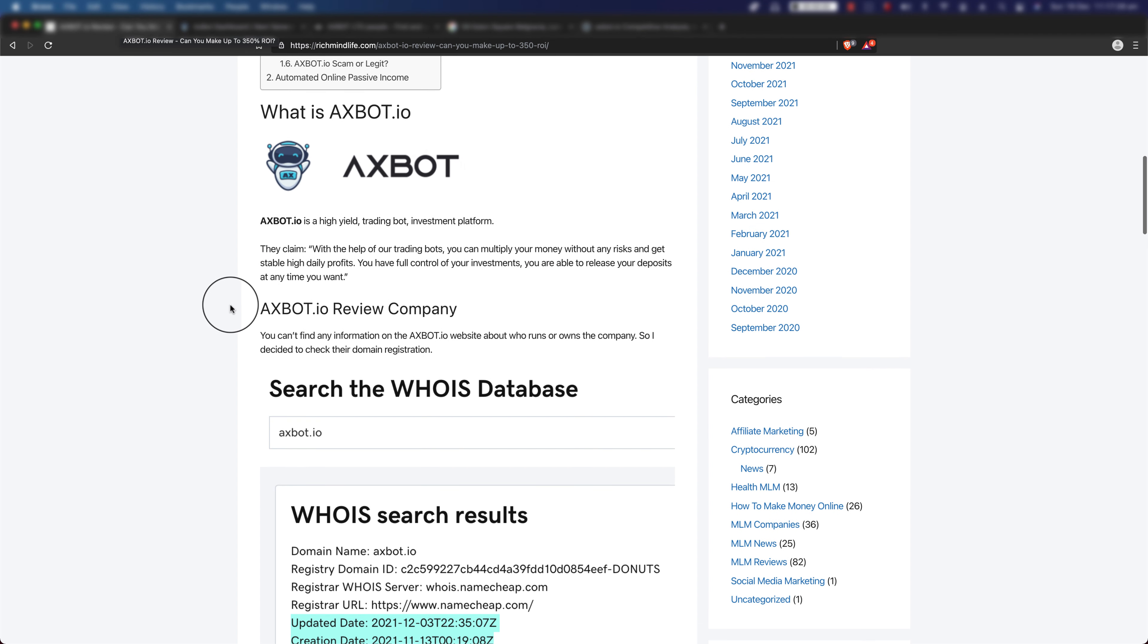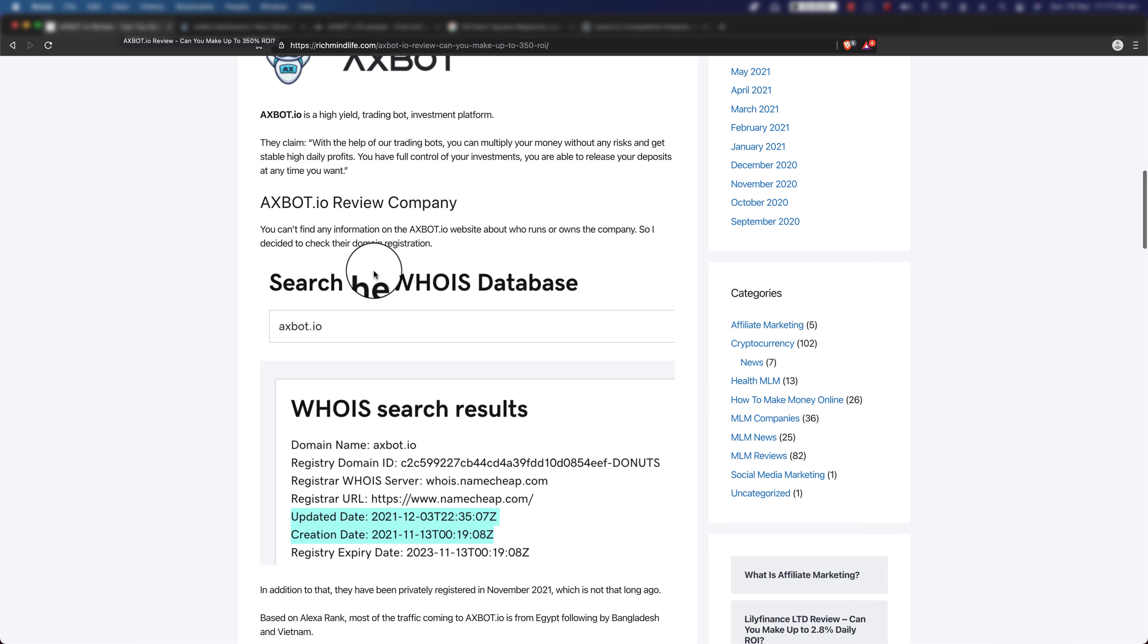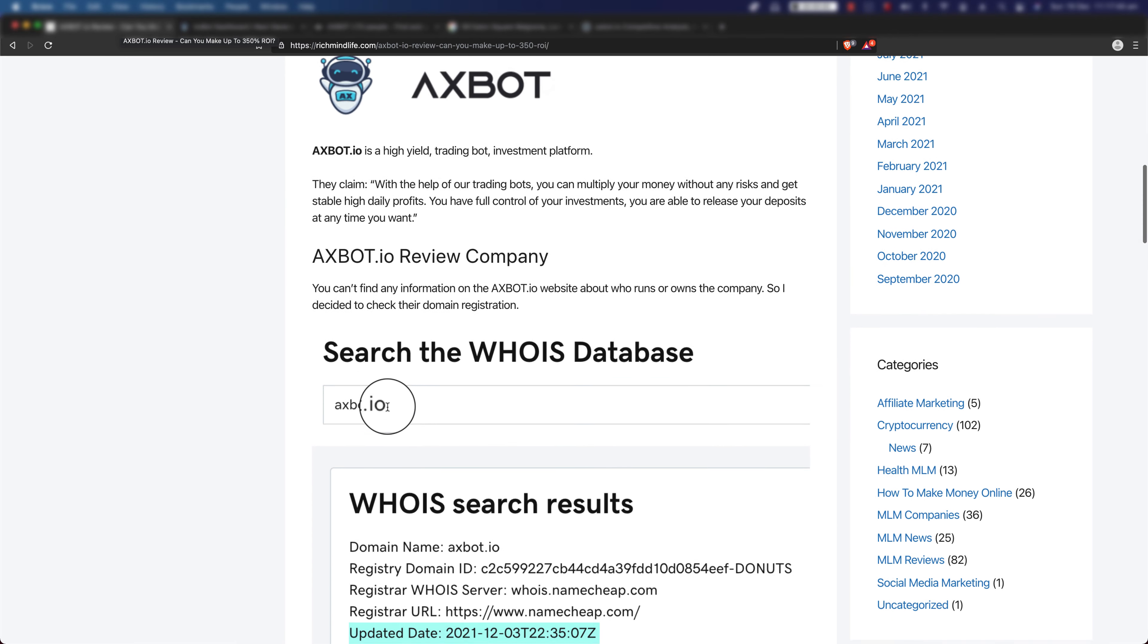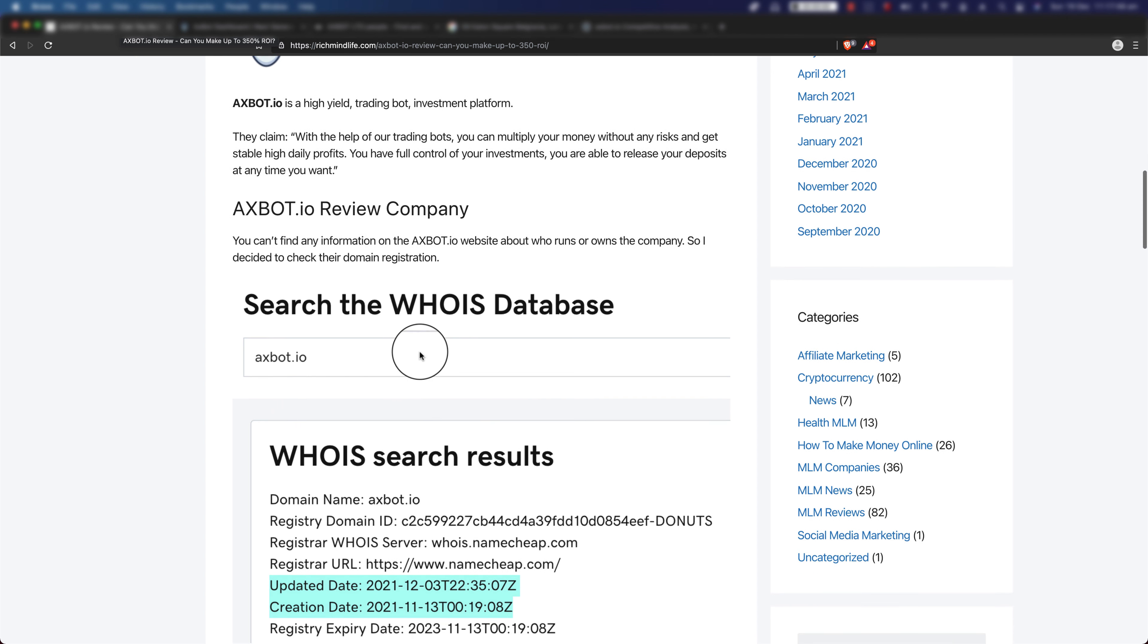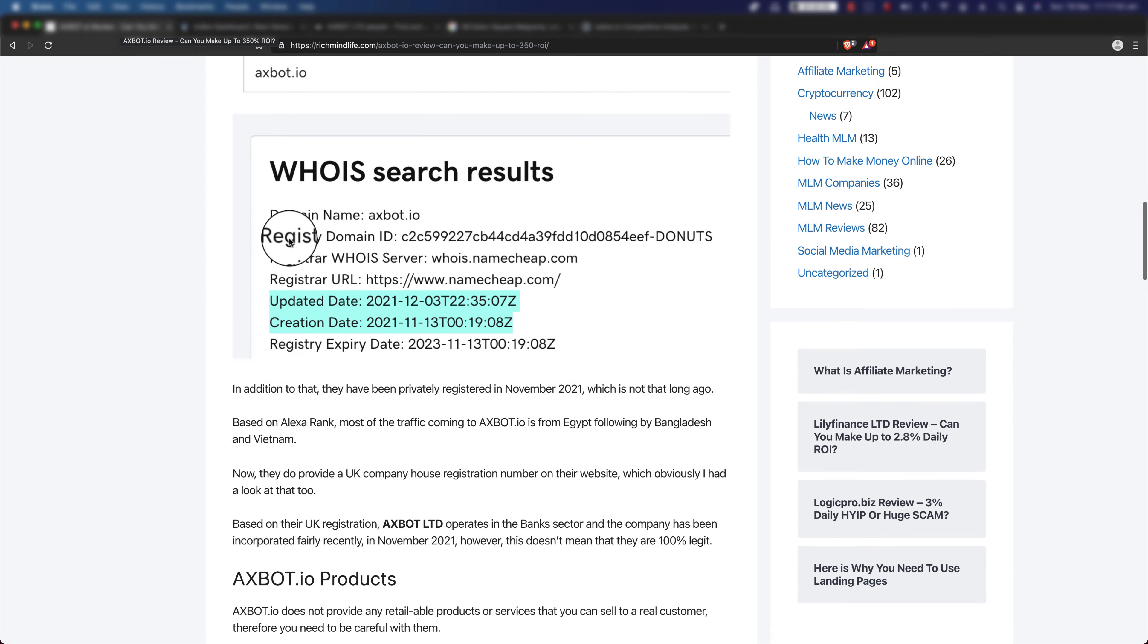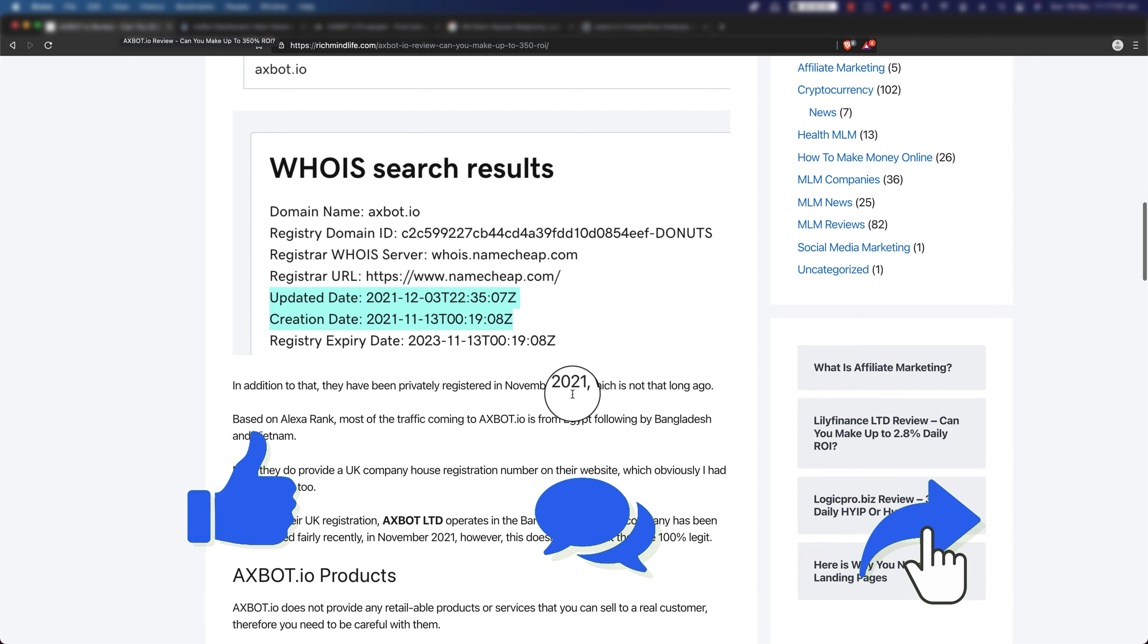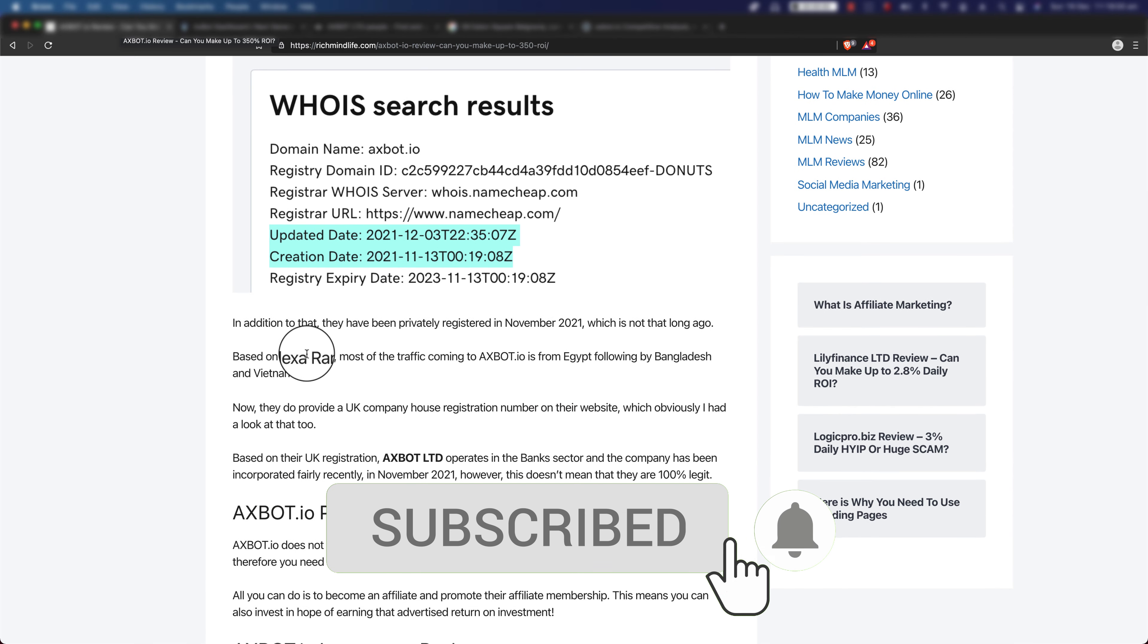Let's dig in a little bit more. You cannot actually find any information on the axbot.io website about who actually runs or owns the company. So what I decided to do was to check their domain registration. If you check the domain registration on WHOIS, in this scenario I checked it on WHOIS from GoDaddy, you can see that it's been created fairly recently in November 2021.